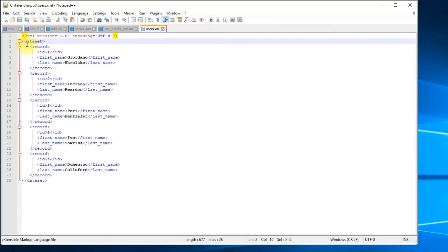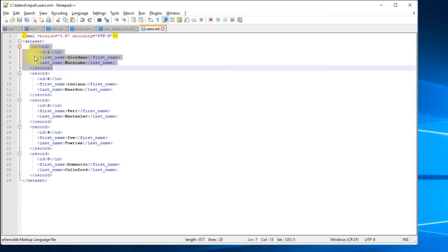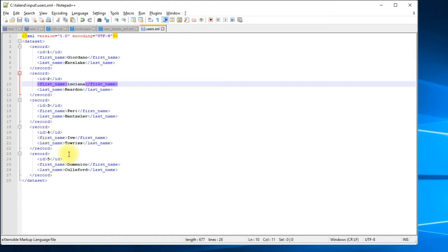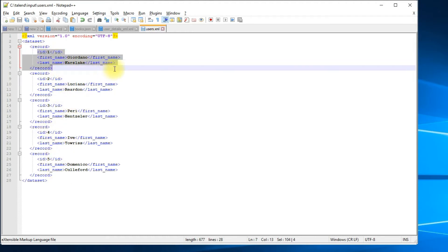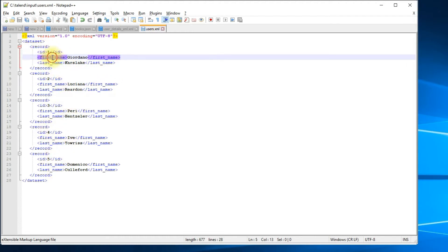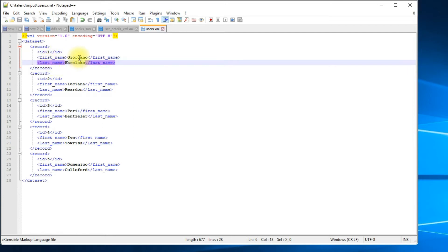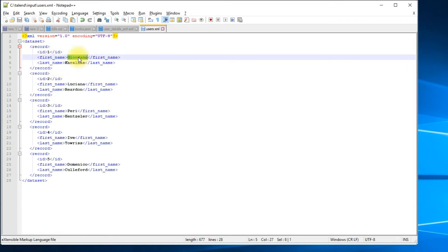Here is the XML file we'll be using for the Talend demonstration. This XML file has 'dataset' as the root tag, and under that we have five records. Each record has three fields: the ID, first name, and last name. All values are embedded between the opening tag and the closing tag.